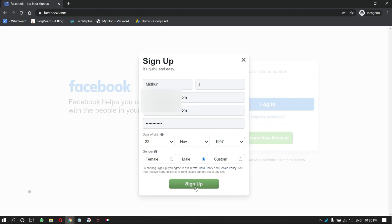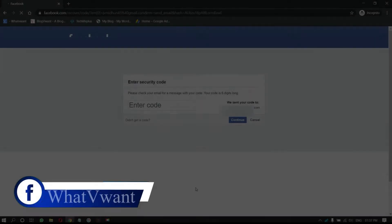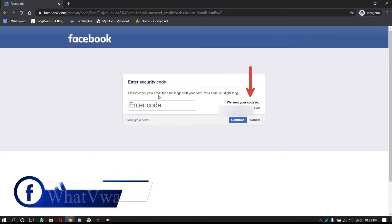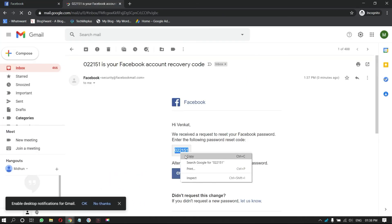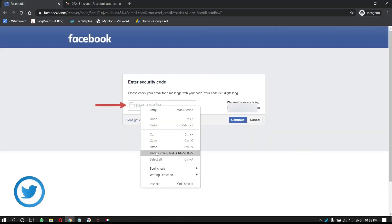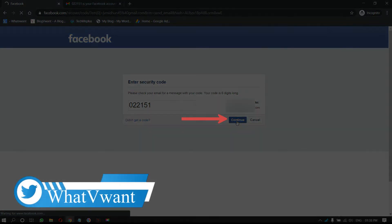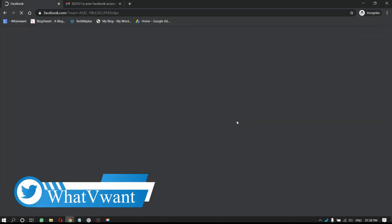Check your details once and click on sign up. Then, a verification code will be sent to your provided email address or to the mobile number. Enter the code and click on continue. That's it, Facebook account is created.